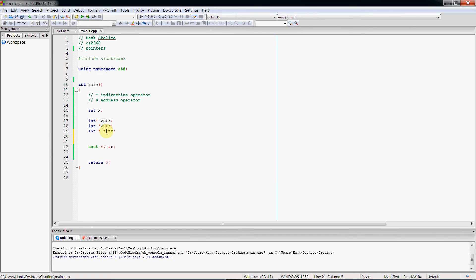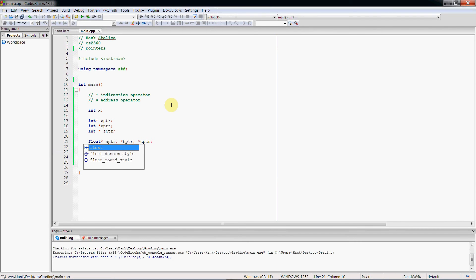You can even define multiple pointers on a single line: int star a_pointer, asterisk b_pointer, asterisk c_pointer. Let's change this to a float for some variety — so now these are three pointer variables that point to float variables. Right now they're not assigned anything.